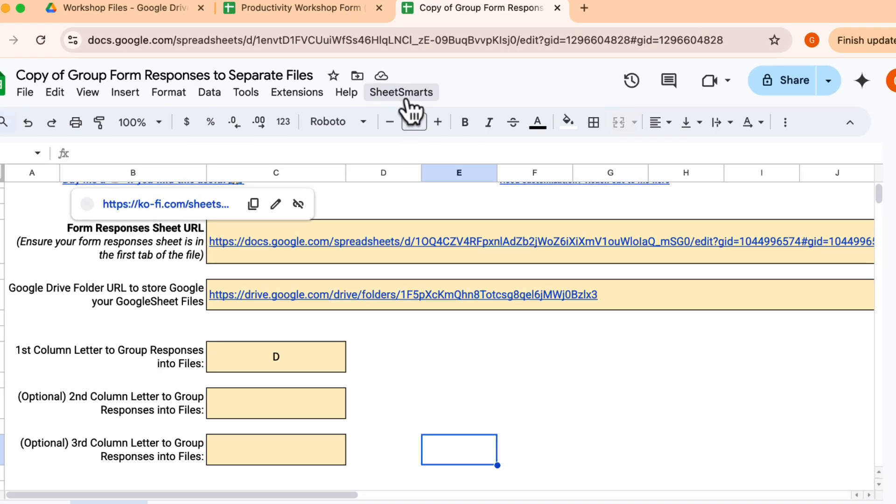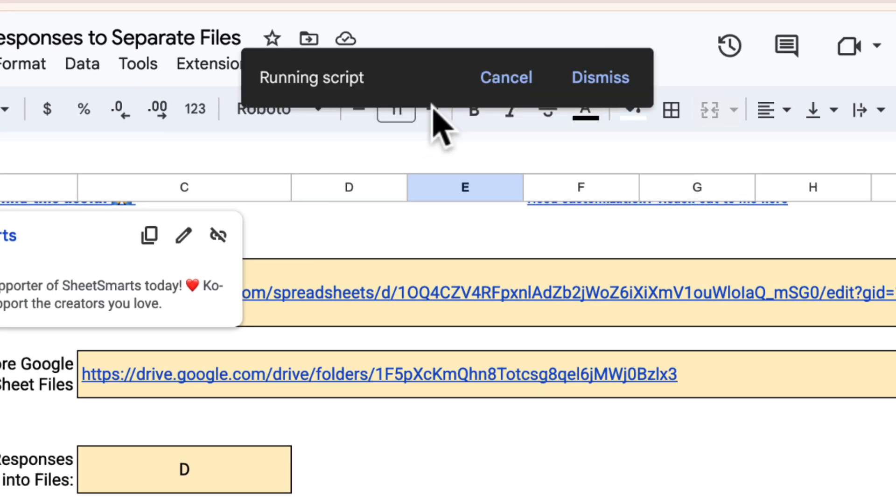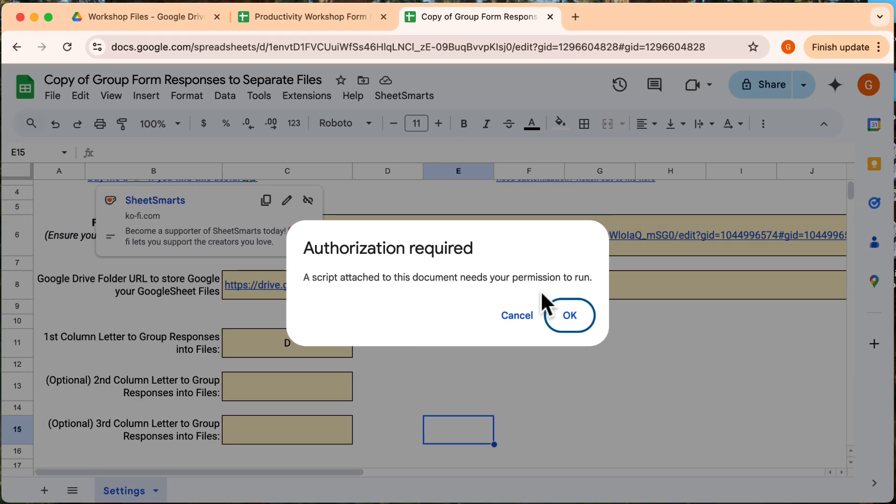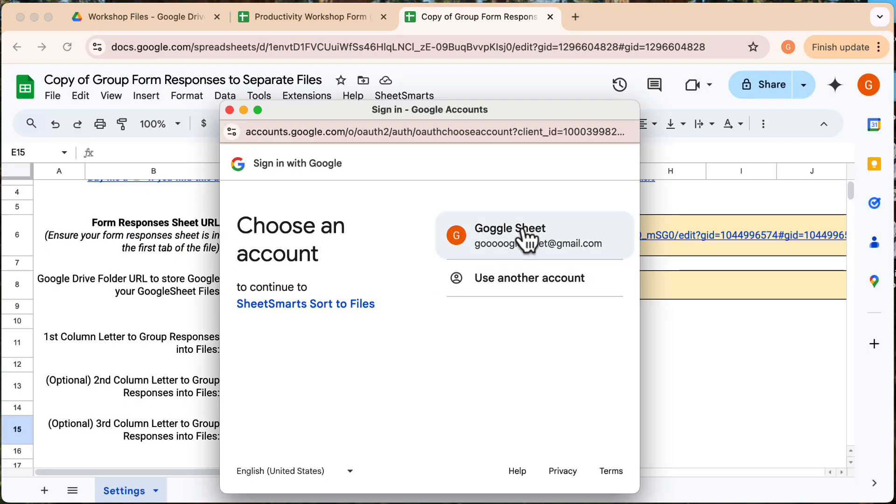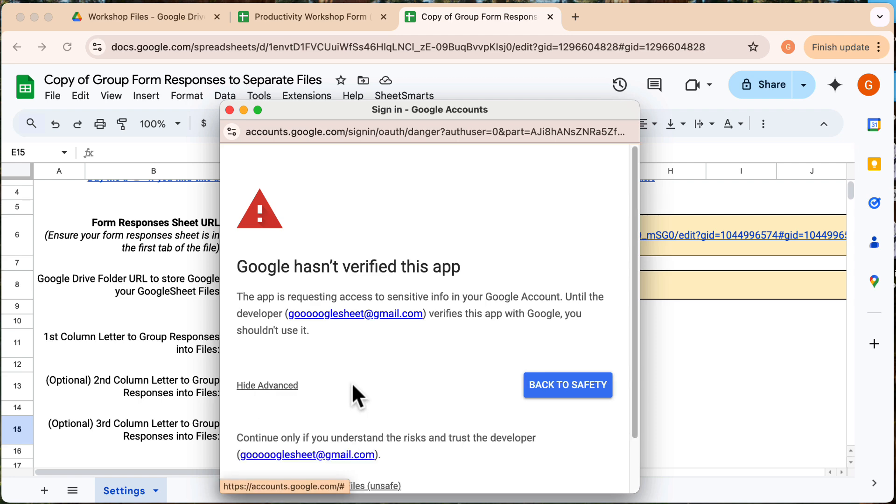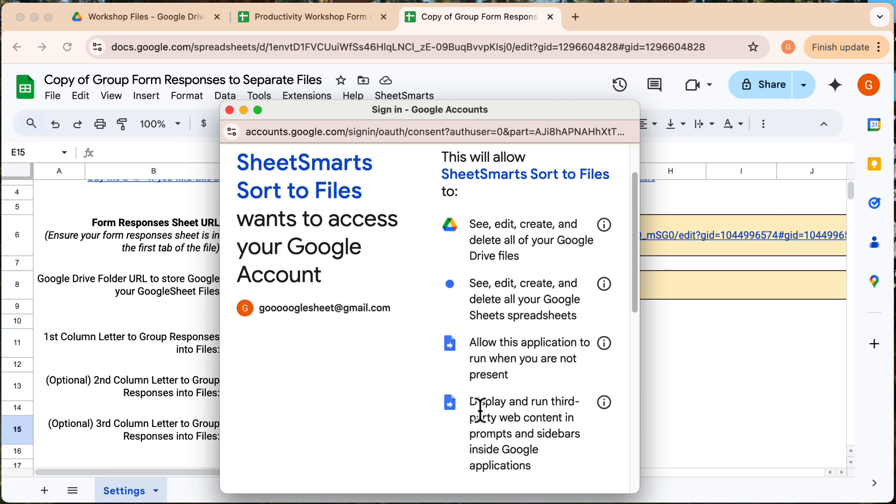Next up, click on the special menu up here and press this option. Since this is the first time you're running the script, a pop-up will appear as Google Sheets will be asking for permissions. Just follow the prompts shown in this video to grant access.